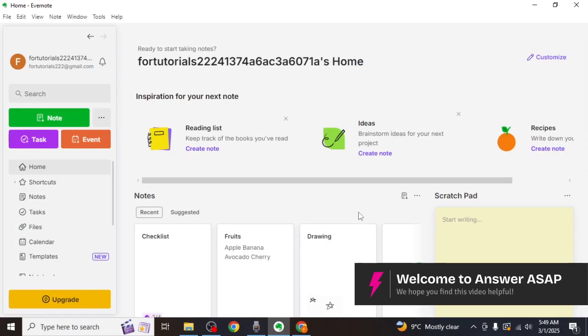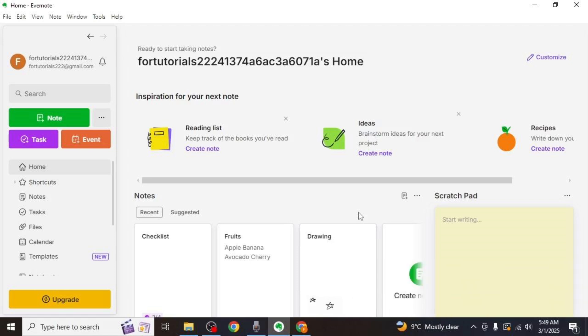In this video I will show you how to export Evernote notes to OneNote. Start by opening your Evernote desktop app. If you don't have the desktop app, download it from the official Evernote website.